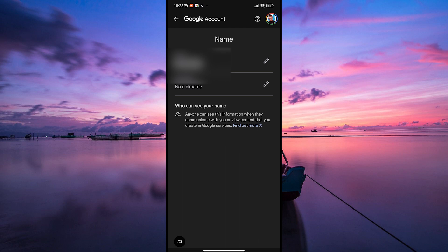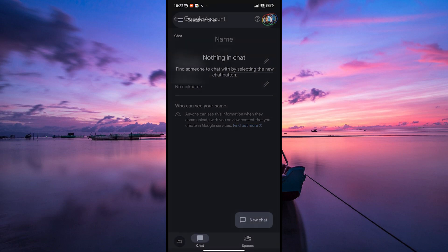After you've entered your new name, click on the Save button to confirm the changes. Your name in Google Chat is now updated to your liking. It's a super simple way to personalize your profile.